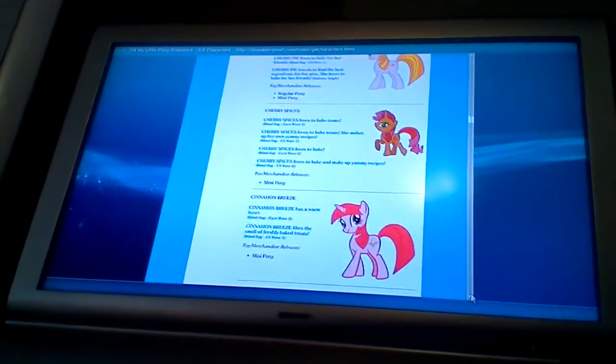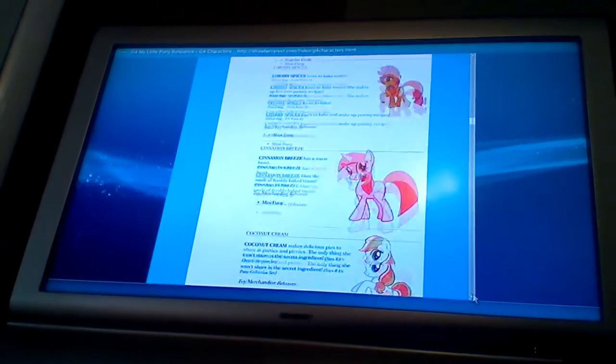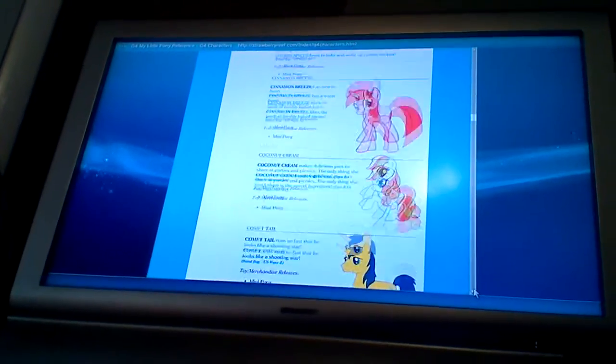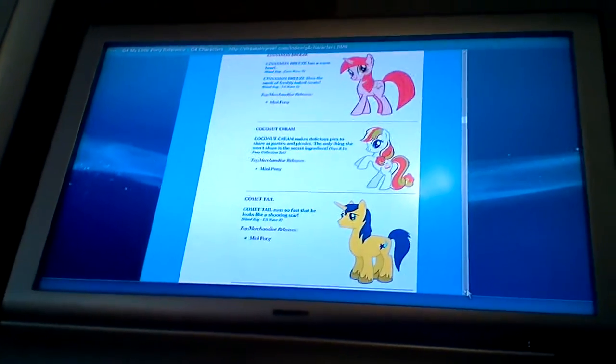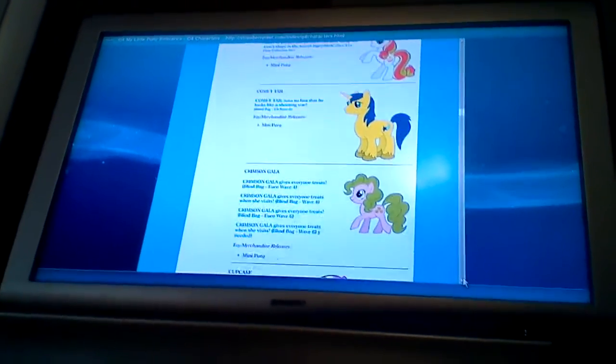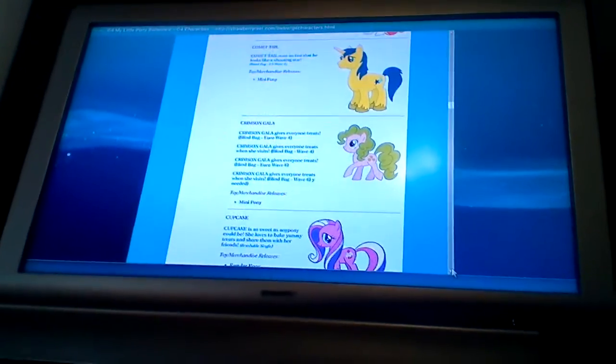Rarity, Twilight, and a different color shade. I think that's Applejack, Shiny Armor. Pinkie Pie again in different colors.